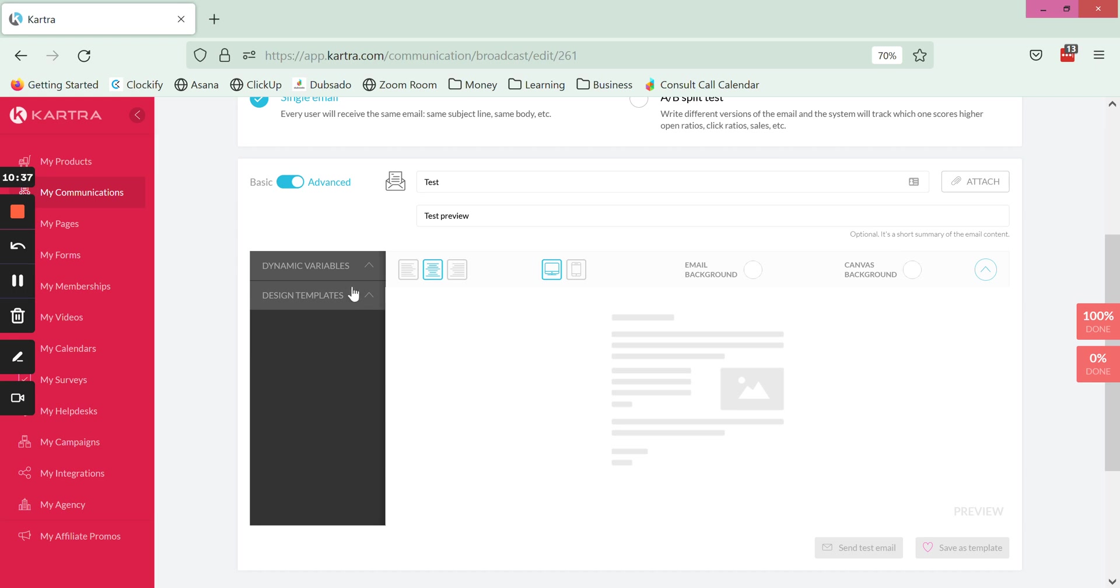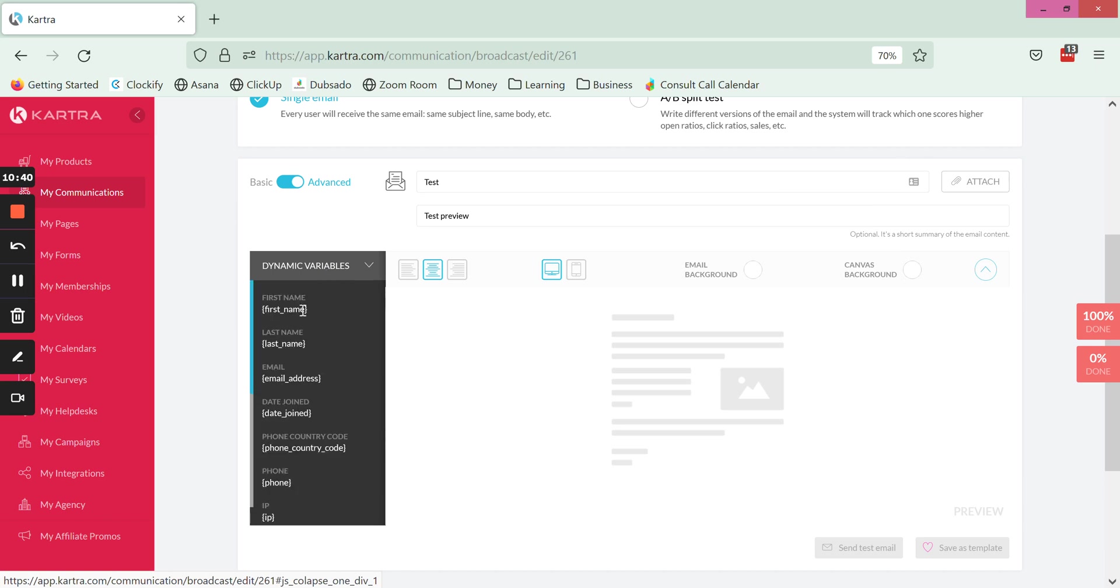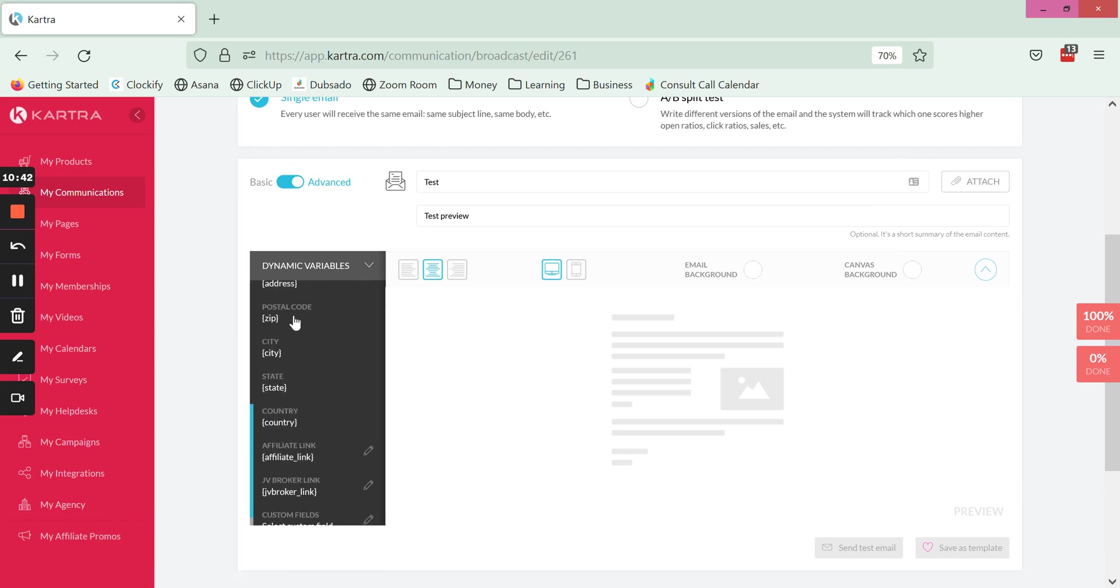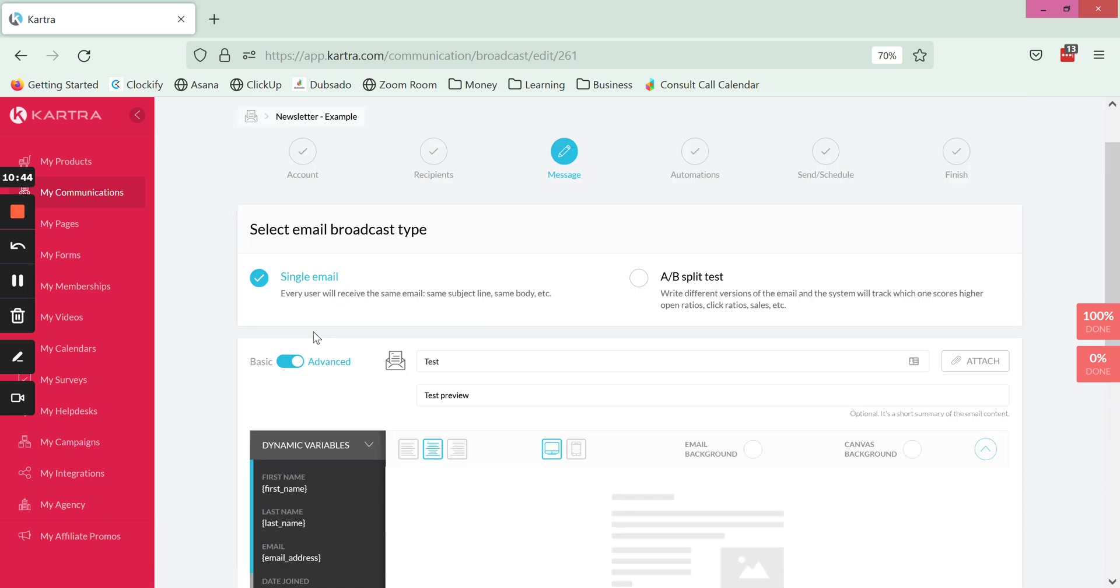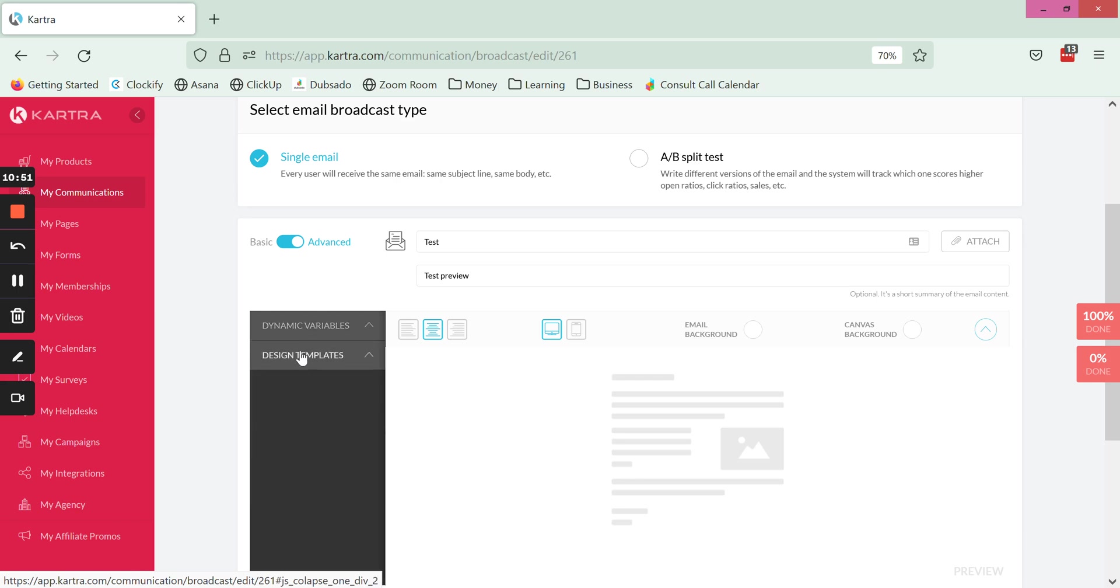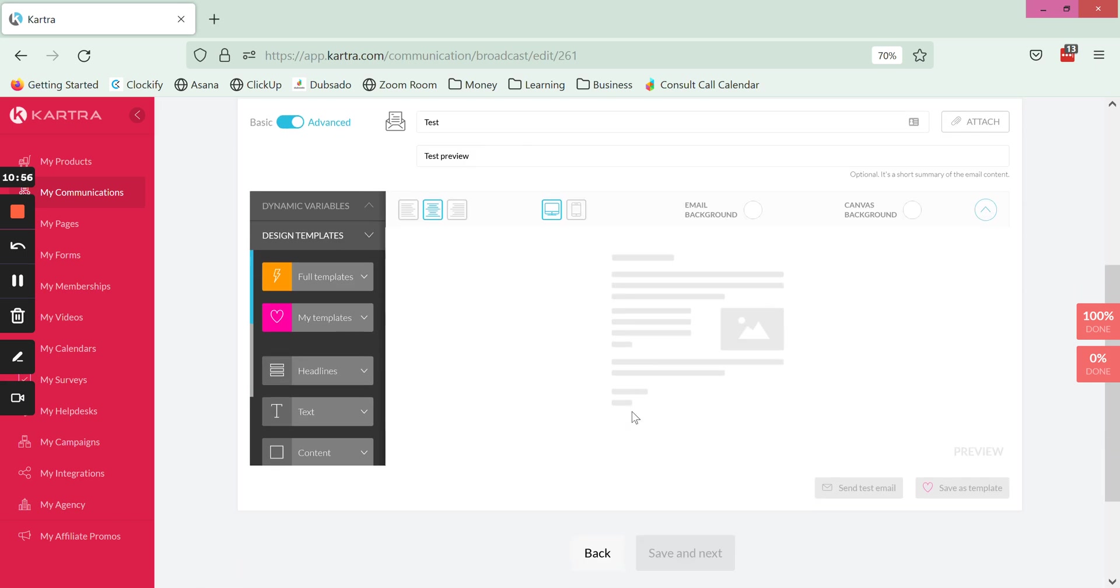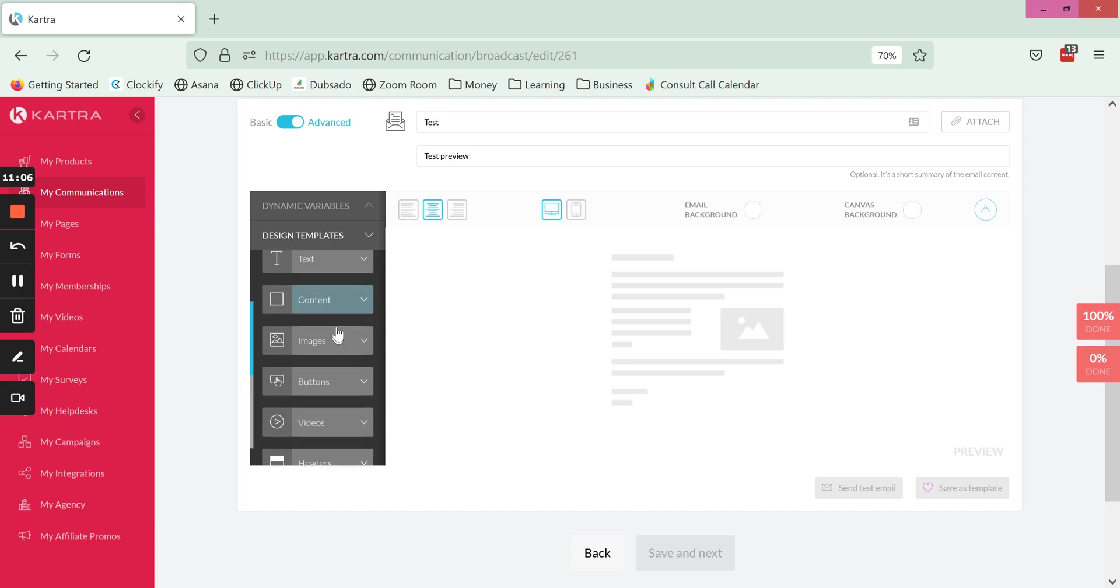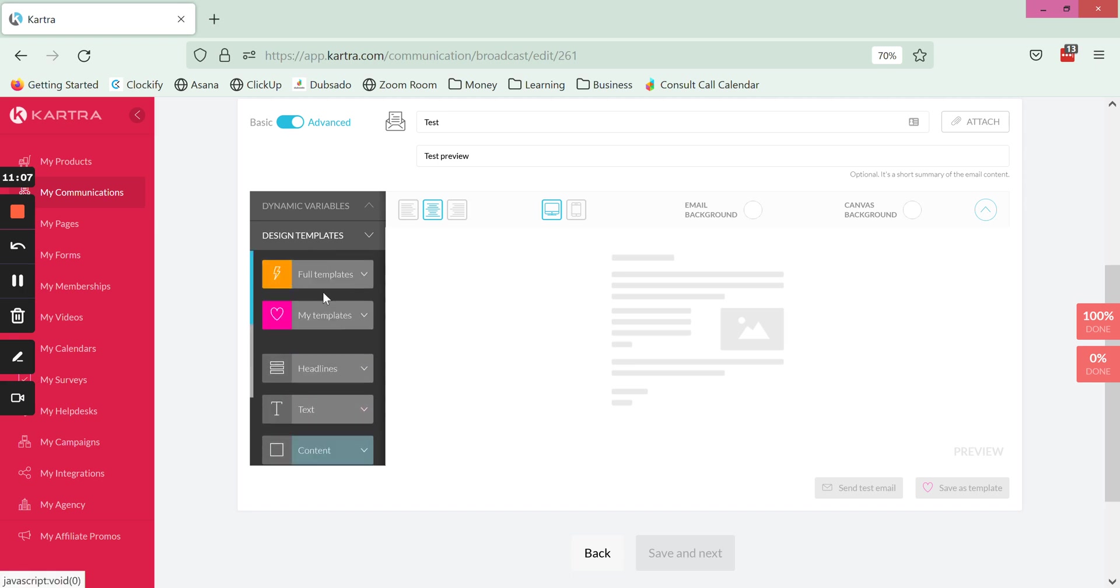On the left hand side now the first thing we have here is the dynamic variables. This is where you're going to pull in these tags that are going to pull in that person's name to personalize the email. But before we can do that we actually want to go into design templates and pull out some components into the email.